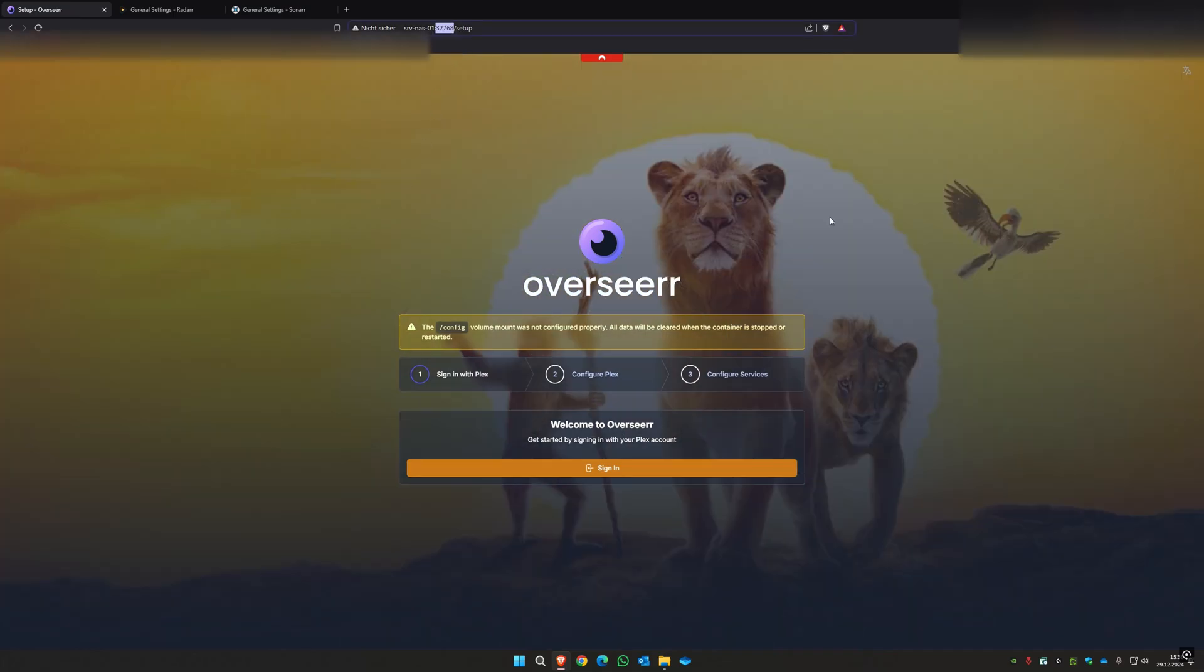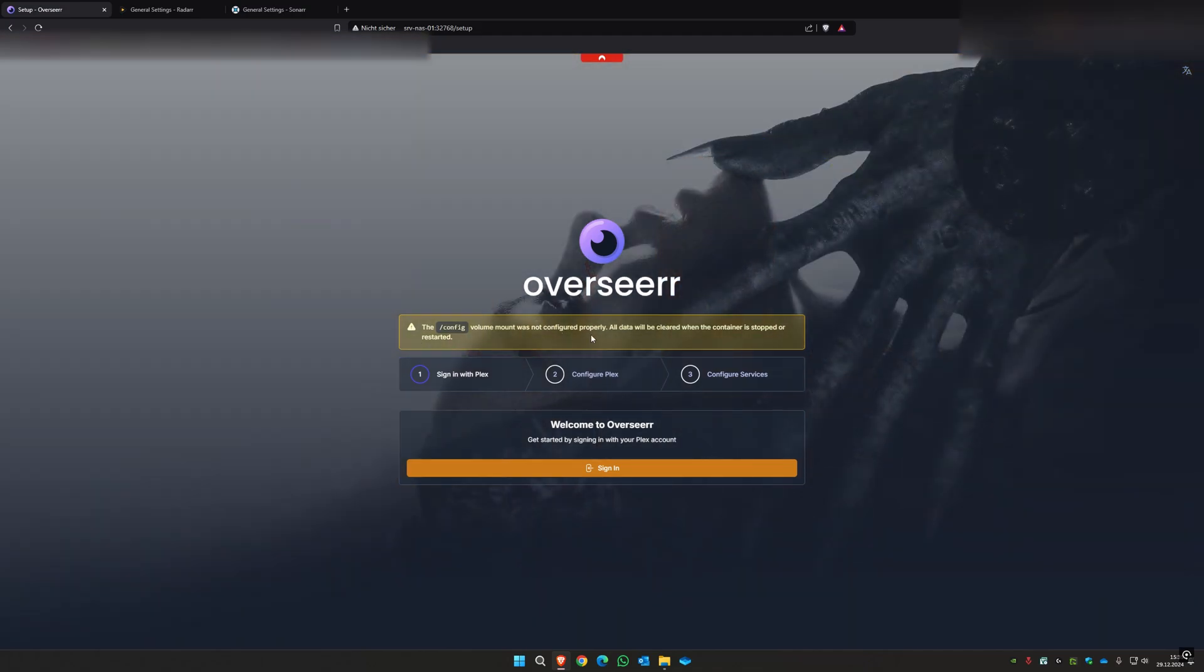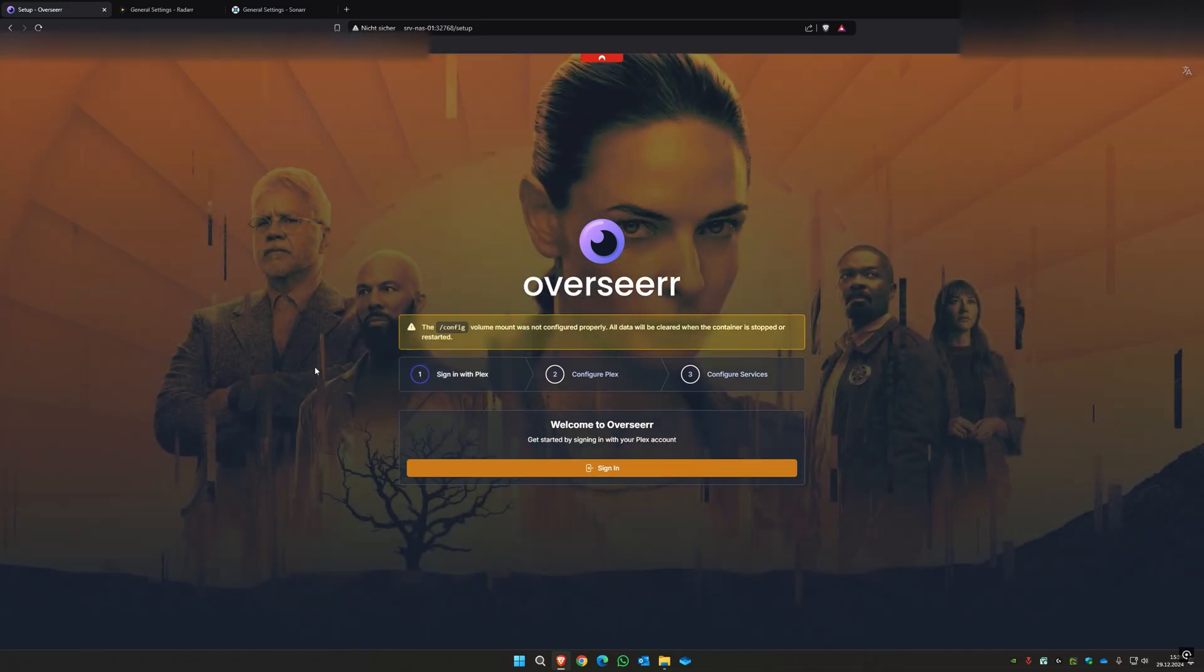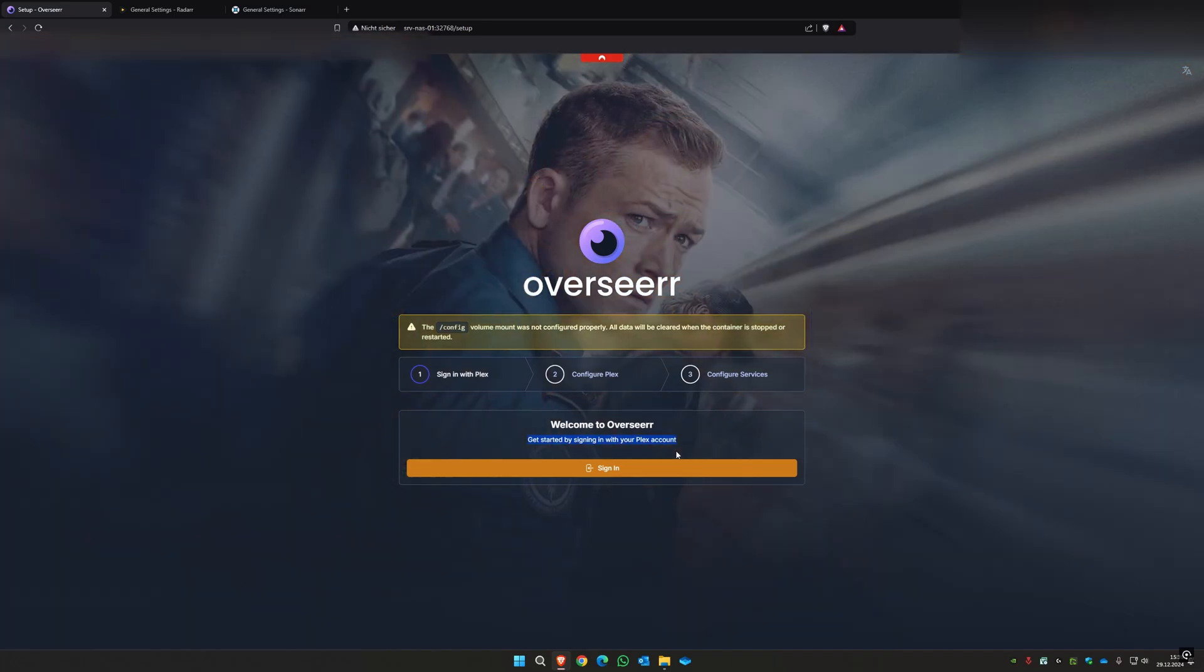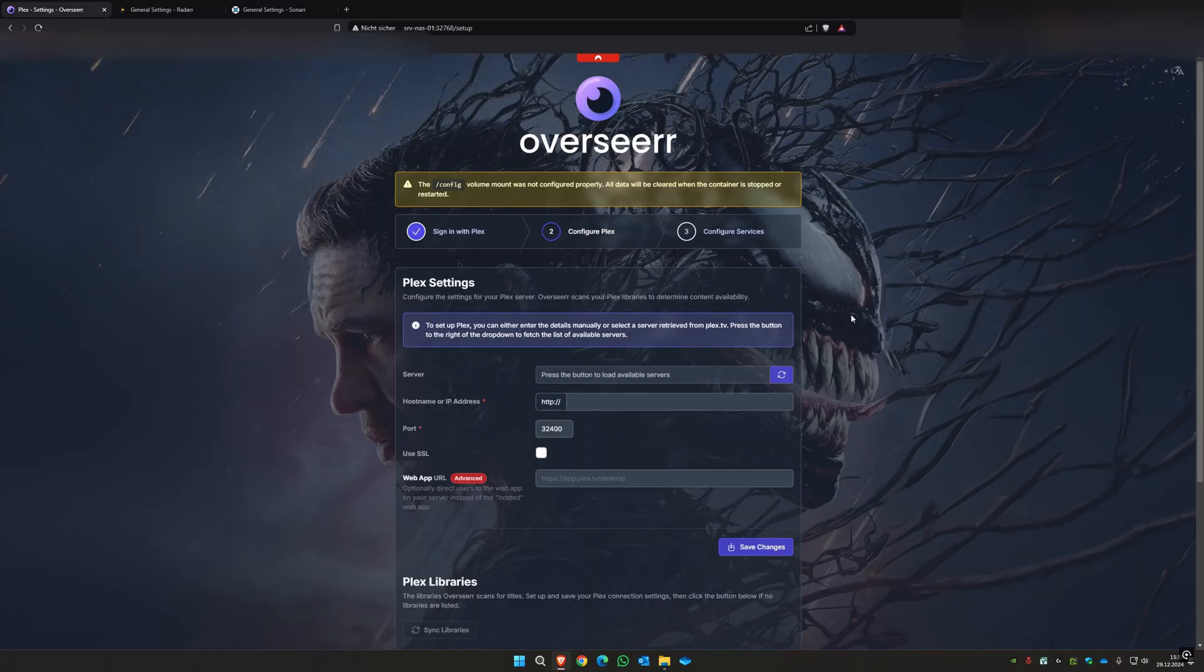First of all, you will get this site where it says the config volume mount is not configured properly. You can ignore that, that's not true. I have restarted my Overseer multiple times and the config was never lost. So first of all, you have to sign in with your account that you have on Plex. So when you have that, you're signed in here.